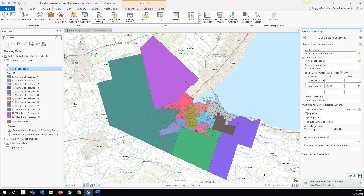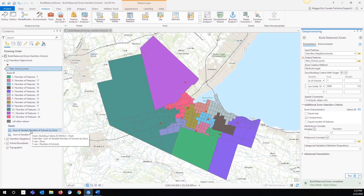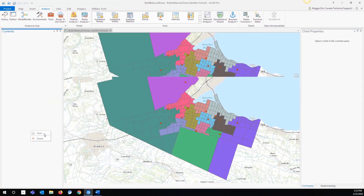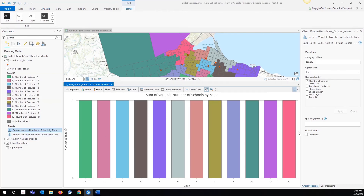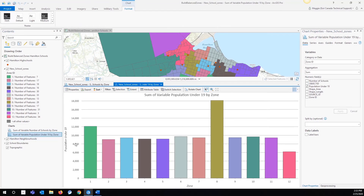This is going to generate an output which is automatically added to the map. Here you can see we have 12 different school zones, one for each of the schools that is added to the map. Along with the school zones, we also have two charts that are created. If we open them up, we can see that there's one school in each school zone and that we have the population for each zone — it's roughly the same for each of the areas, although there is one zone that does have a higher population than the others.